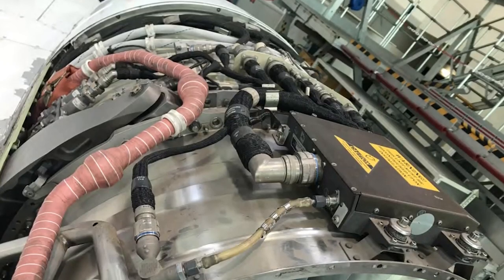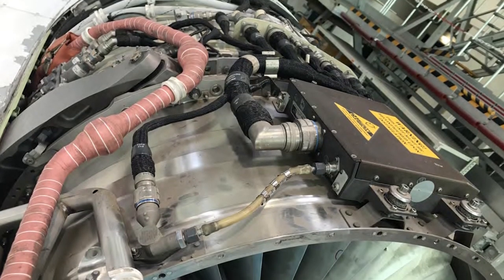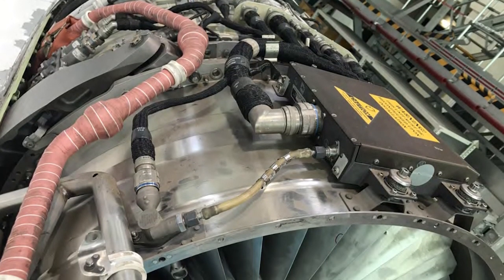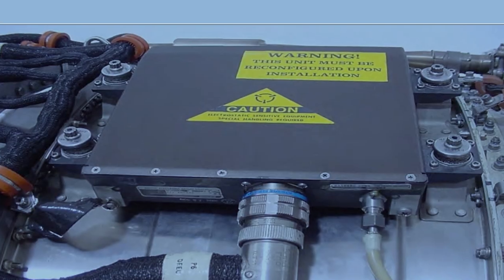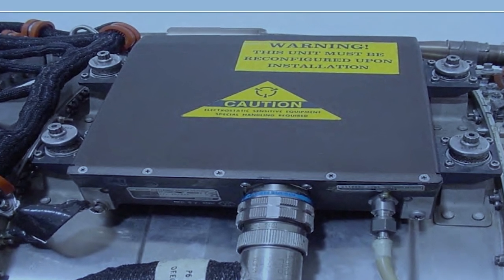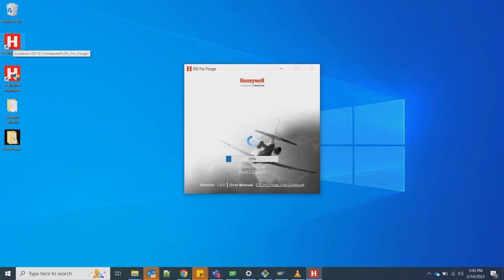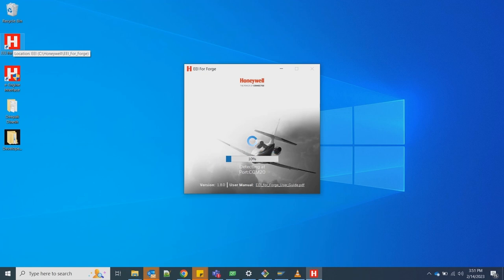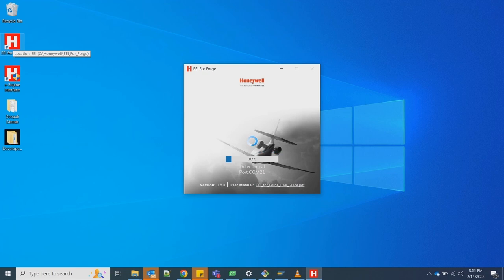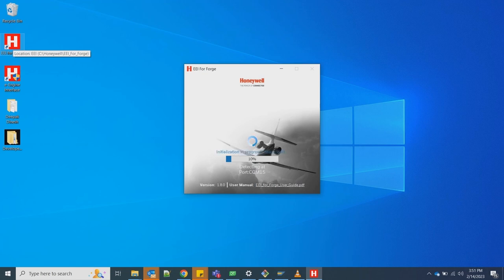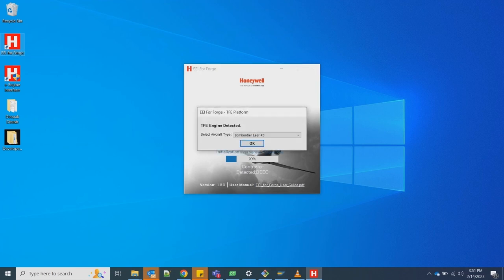For aircraft with Honeywell's TFE-731 engine, the data download procedure is similar to HTF-7000 with the TFE-731 download kit. Connect the download kit cables for ECTM data from selected Honeywell Digital Electronic Engine Control, then click on the EEI for Forge icon on your desktop to launch the EEI-FF application. The new EEI-FF application will detect the connected Honeywell Deke and TFE-731 setup based on connected ports. This process may take about 30 seconds based on port availability. Please select from the list of aircraft types, then click OK.